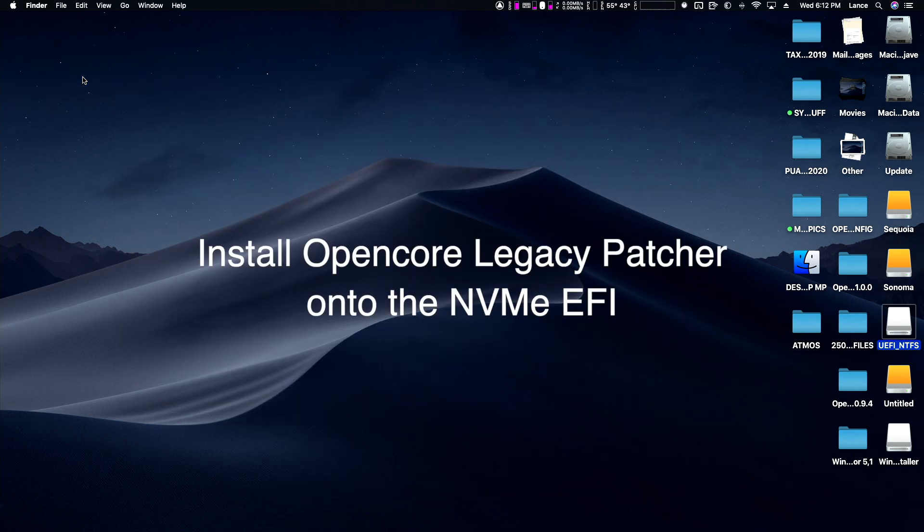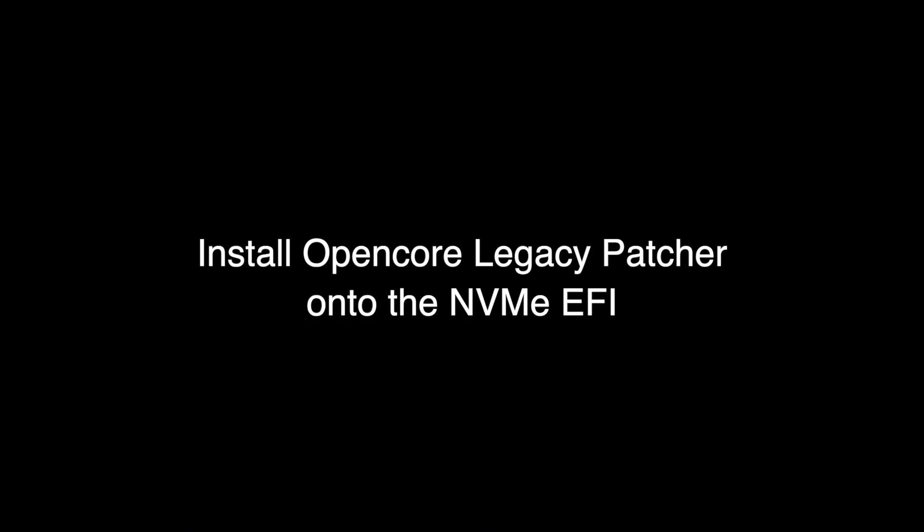We're going to quit Disk Utility now. The next thing I'm going to do is boot up into my Mojave disk, but you can use whatever disk you have that's running OpenCore Legacy Patcher. We're going to reinstall OpenCore Legacy Patcher onto the NVMe.